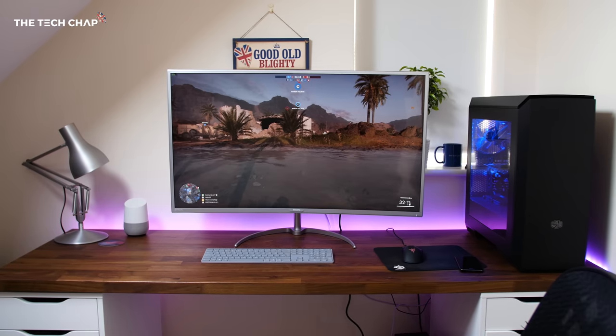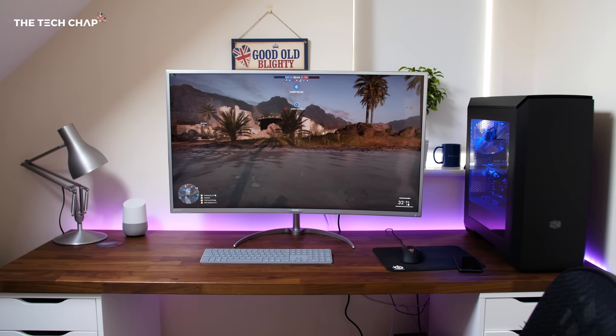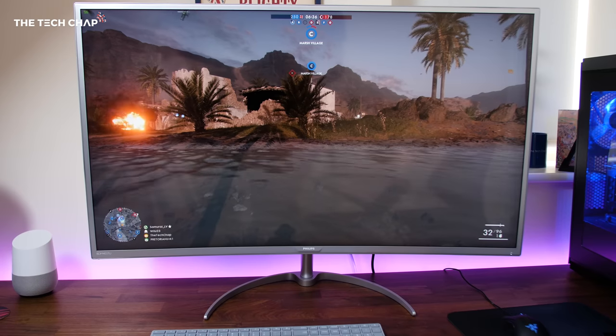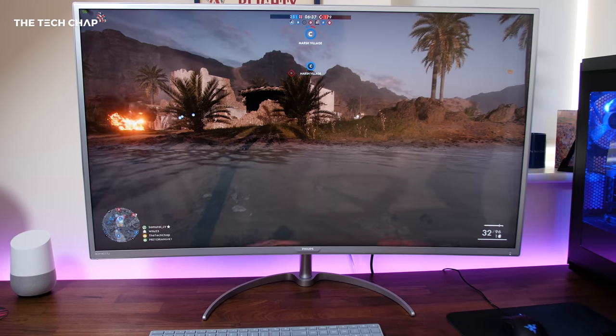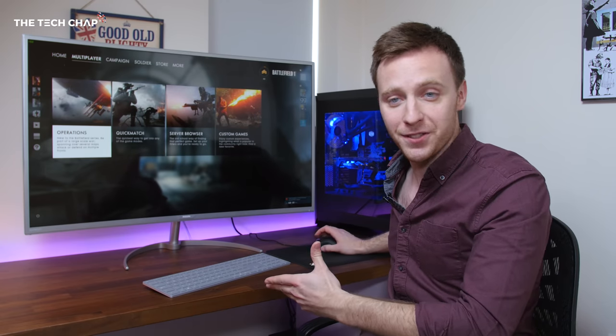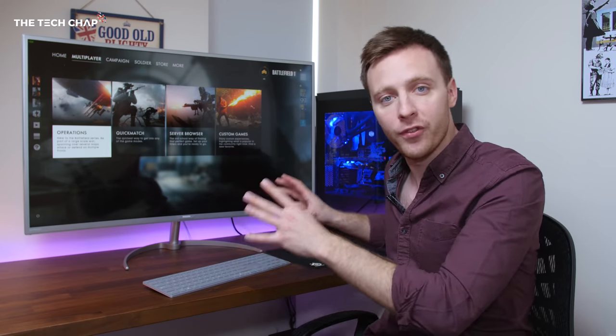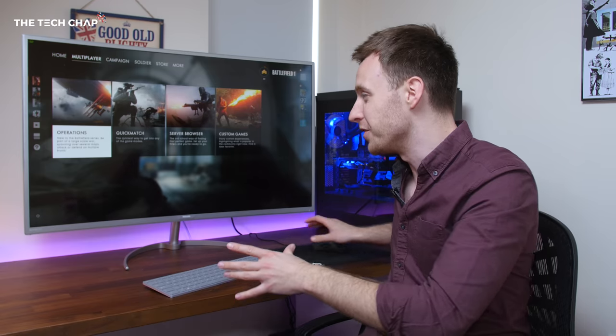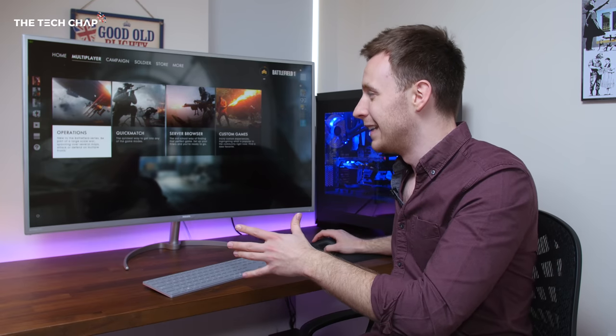So it's great for getting some work done, but it's also good to play some games on. Jumping into Battlefield, straight off you can hear those speakers - you get stereo 5-watt speakers which are a bit naff if I'm honest.